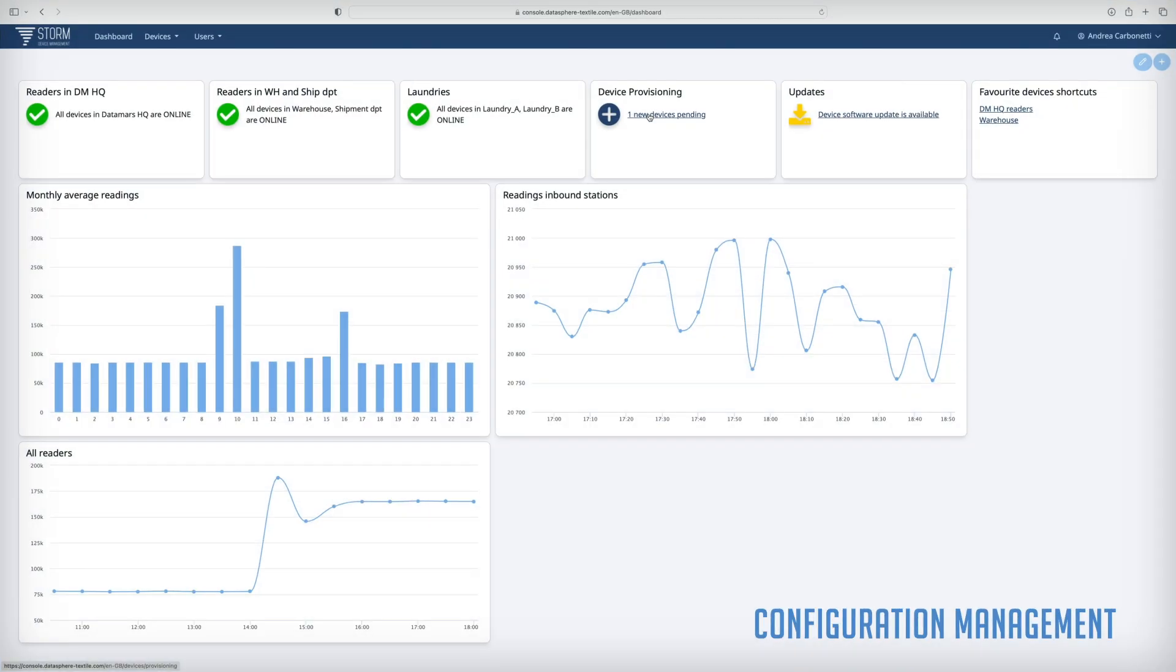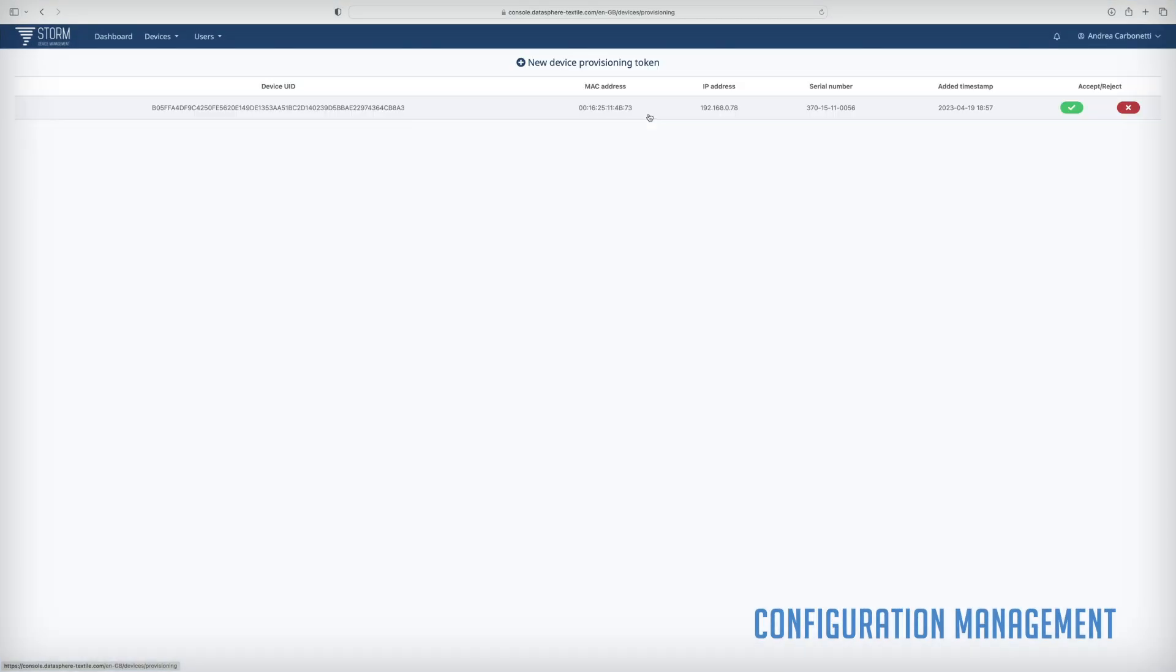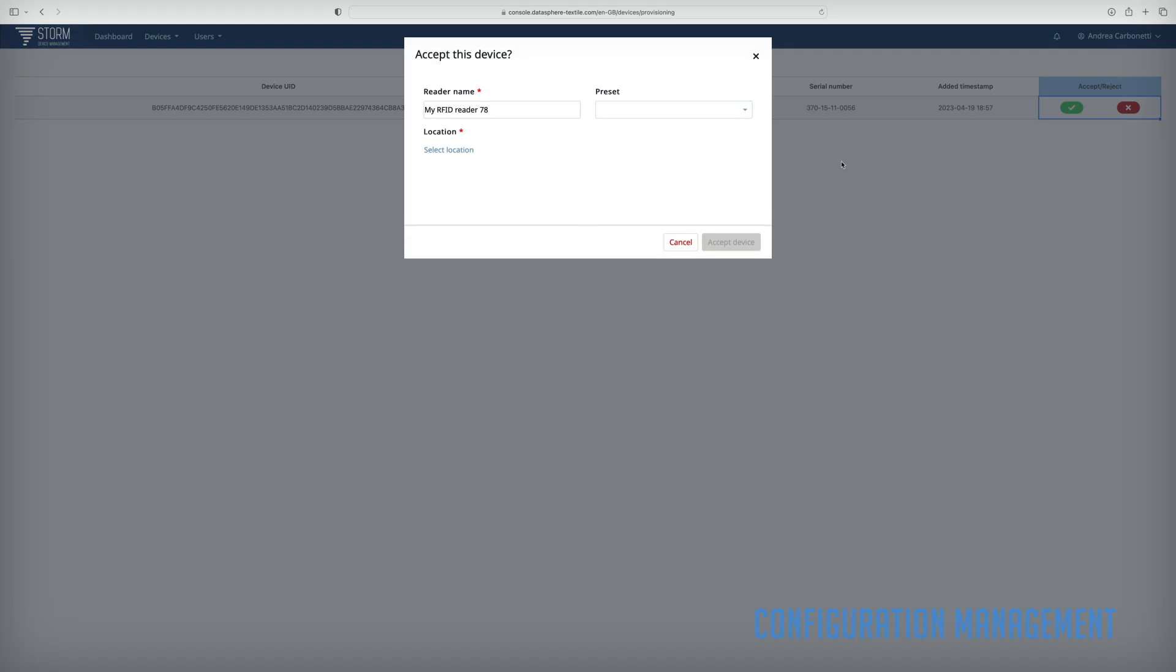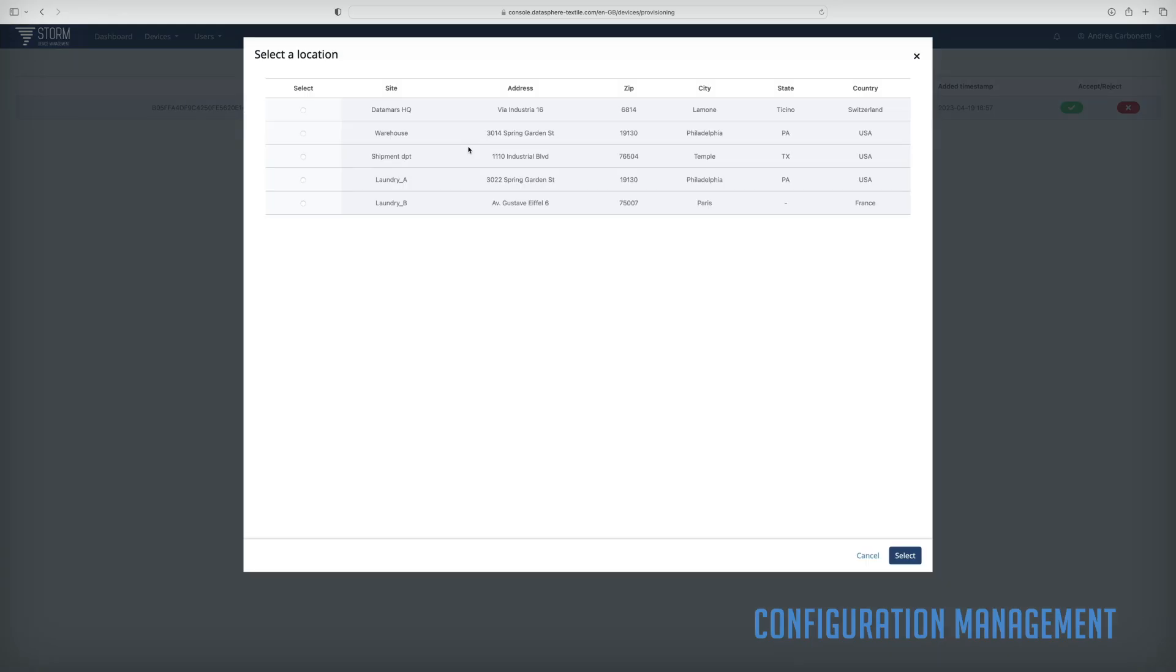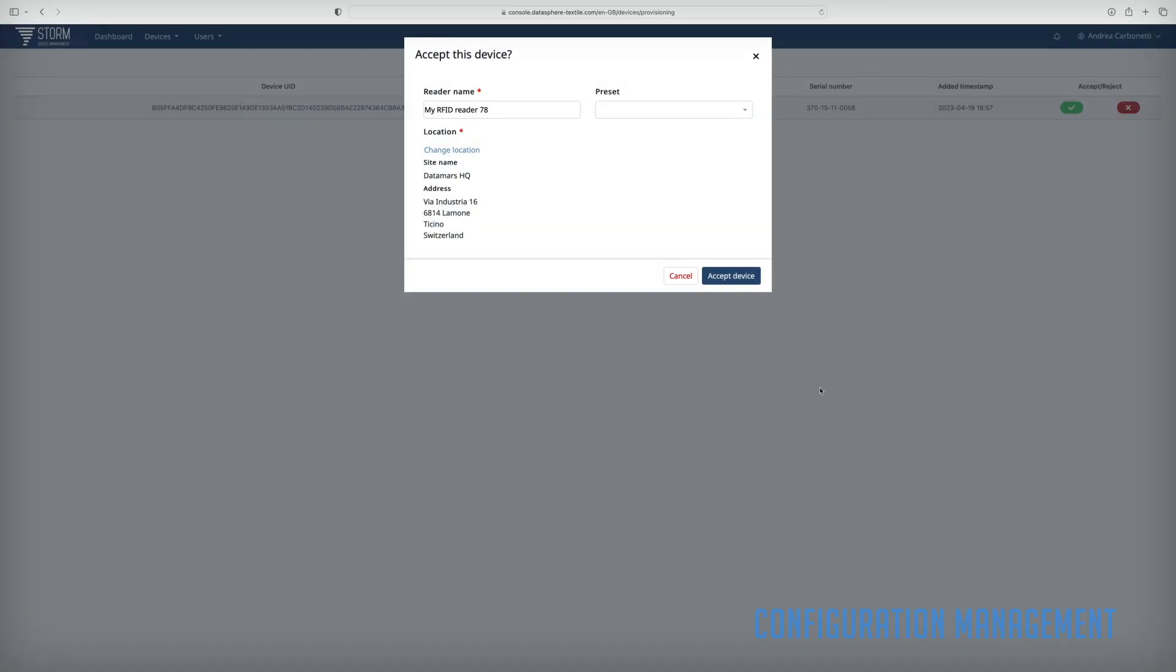A simple device provisioning process allows you to securely add RFID devices to your account and assign them to a location. Locations are also managed through the UI.